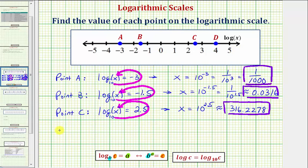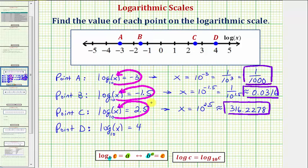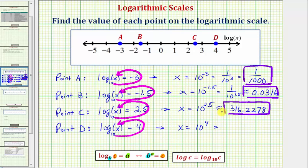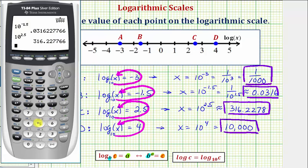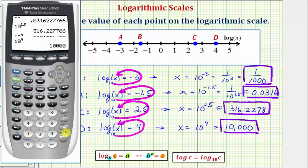Finally, point D. Notice point D is plotted on four, which means common log x equals four, where x would be the value of point D. Common log is log base ten, so the exponential equation would be ten raised to the power of four must equal x, or x equals ten to the fourth. Ten to the fourth is equal to ten thousand, and therefore point D has a value of ten thousand. We can check this: ten to the fourth equals ten thousand.